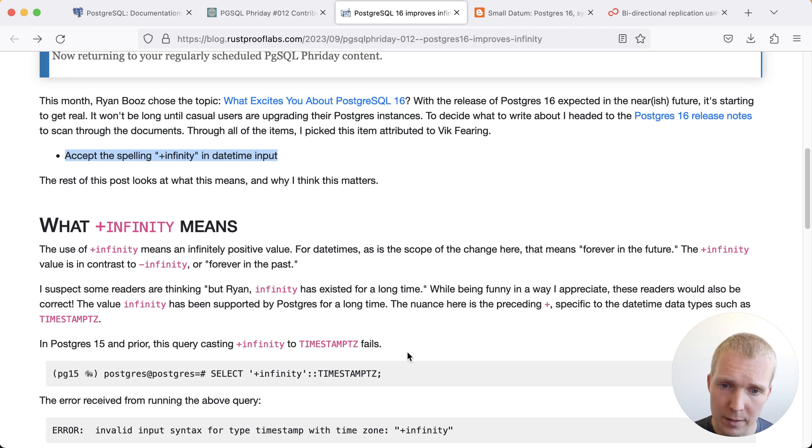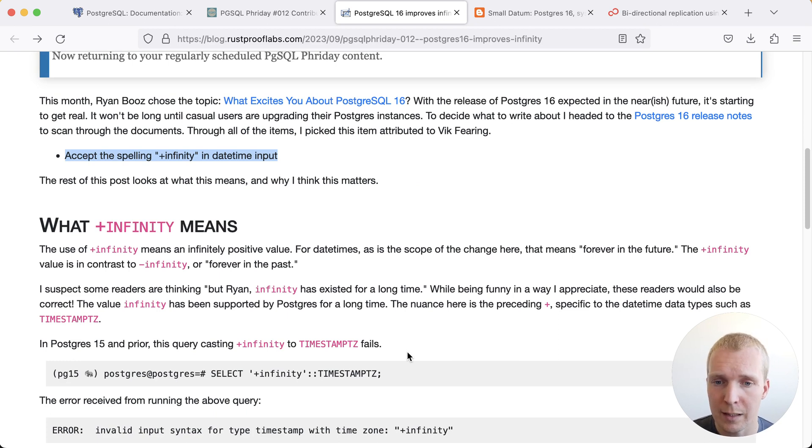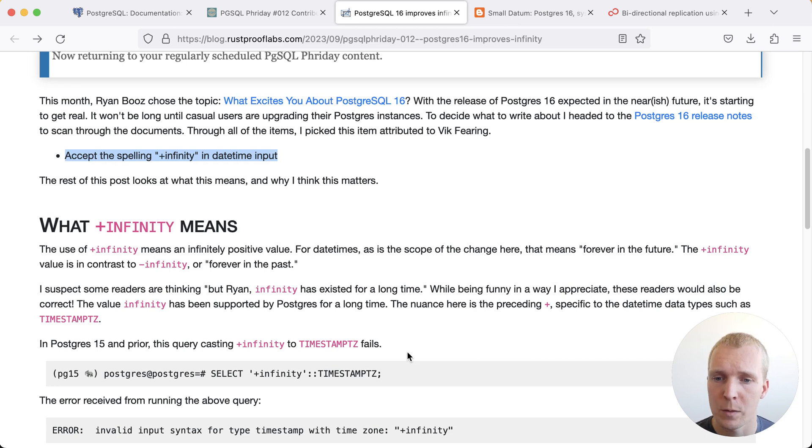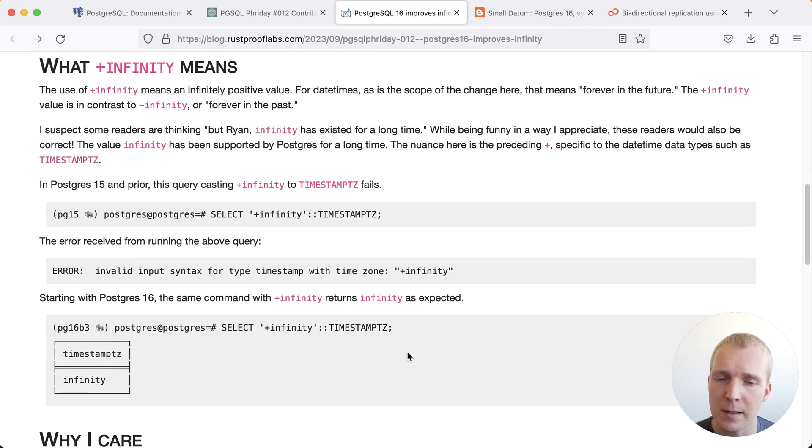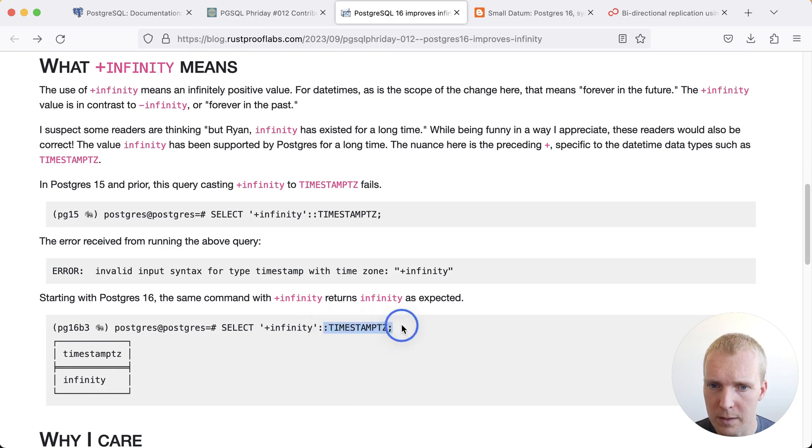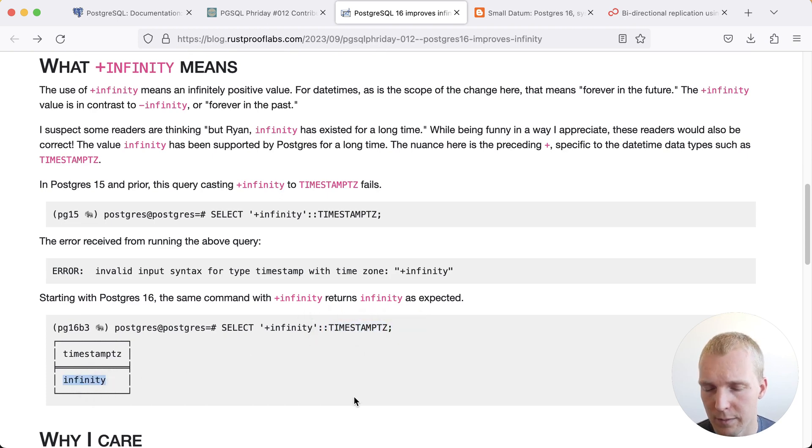In the context of timestamps it can be beneficial to think about a value that's infinitely in the future. And so what's now supported in Postgres 16 is that you can cast positive infinity to timestamp DC here and you will actually get a positive infinity timestamp.